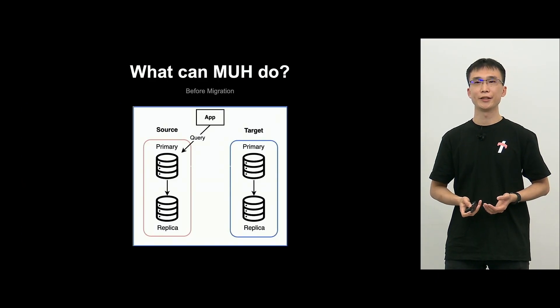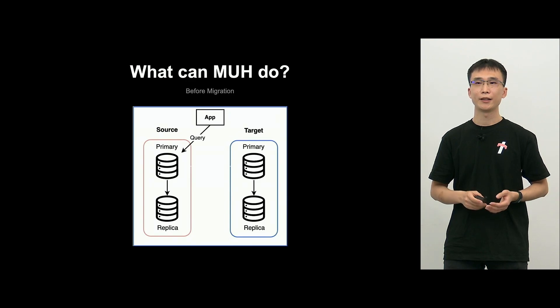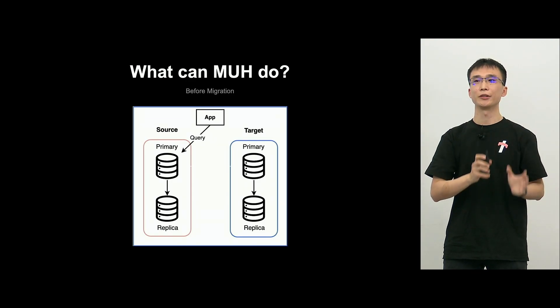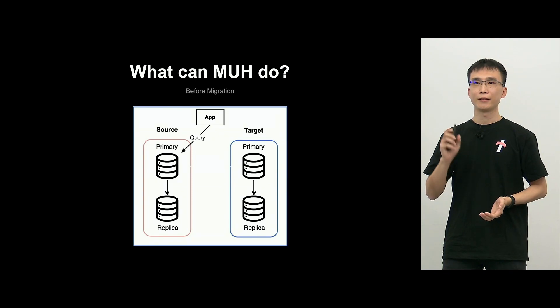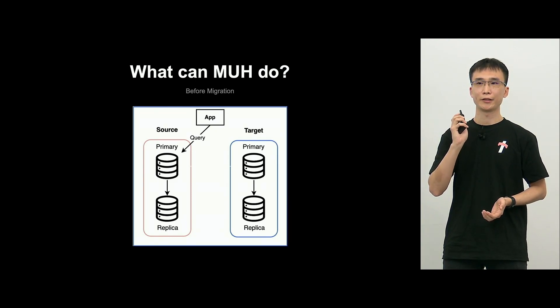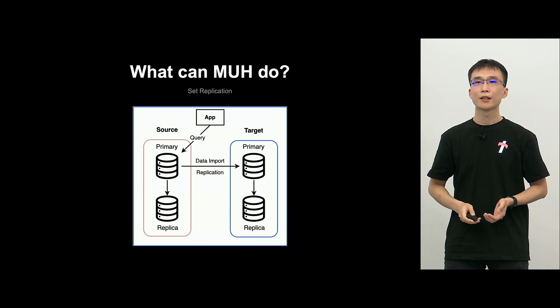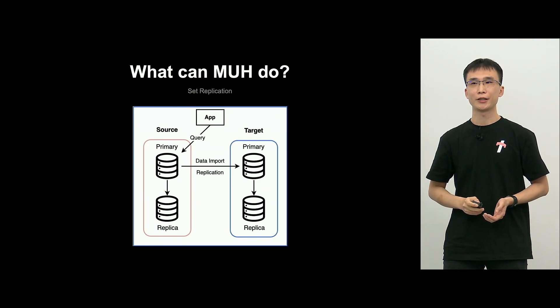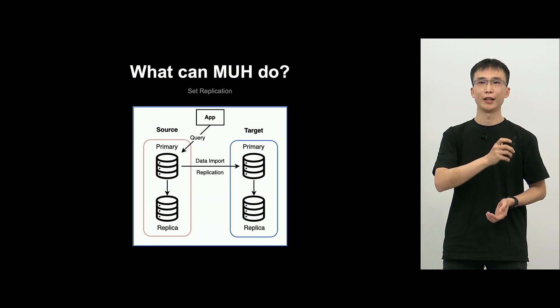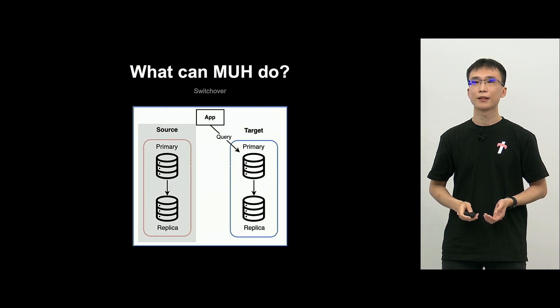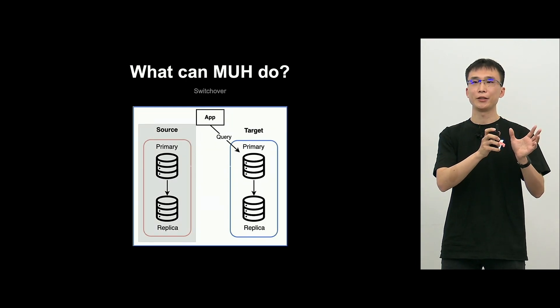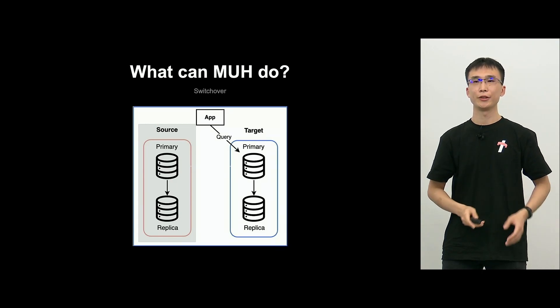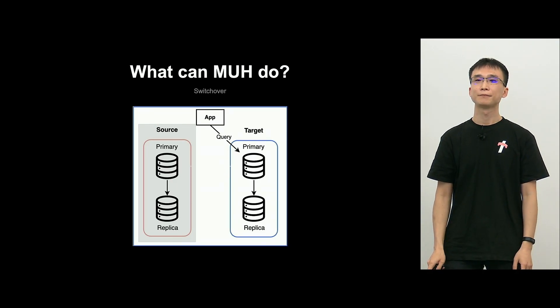So M-U-H, what can we do? You can see an image diagram. The source is existing MySQL, and target is the new destination, MySQL, and primary is writable, MySQL. And from source to target, the data will be sent, and we do the replication. And then we switch it to the target so that the new target can be used.